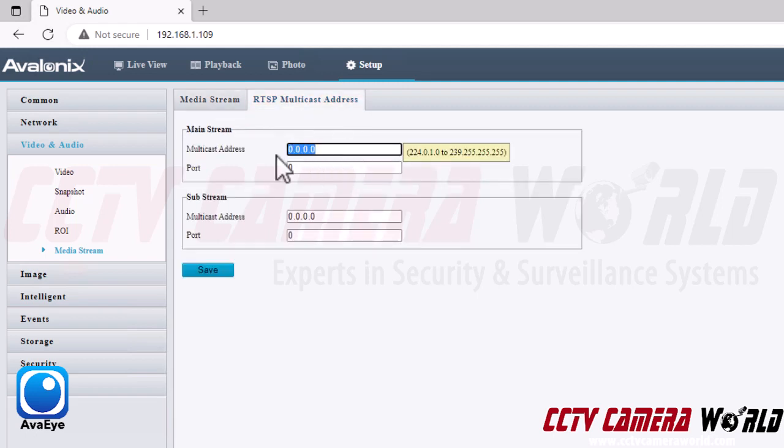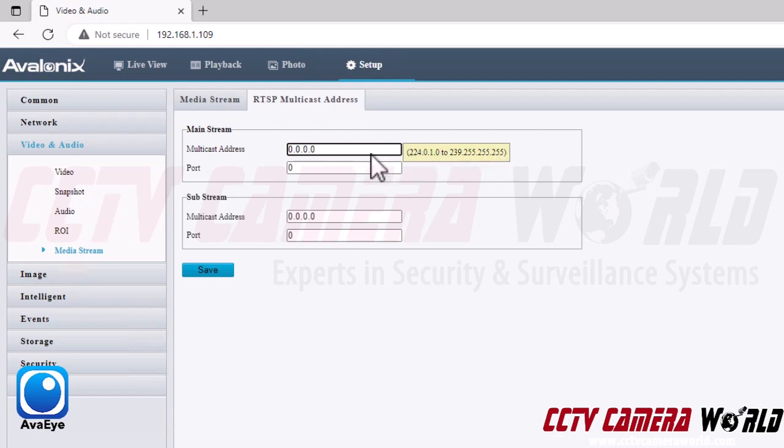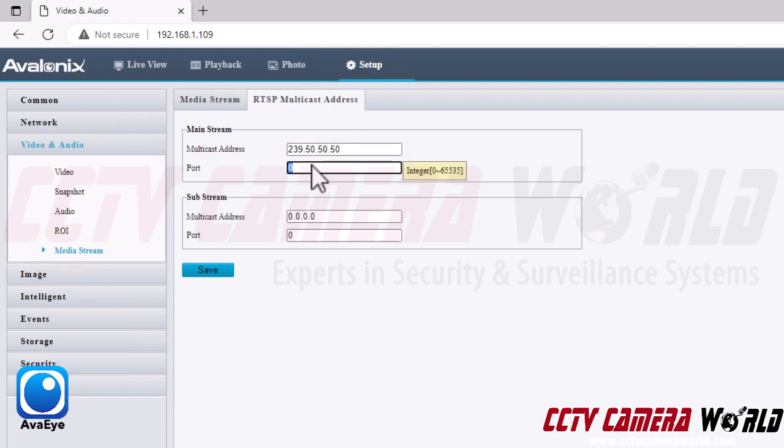After you enable the multicast address within this page, the camera will automatically enable RTSP multicast streaming. When you click on the multicast address field, it gives you the suggested or recommended IP address range, and you can essentially choose anything within that range.